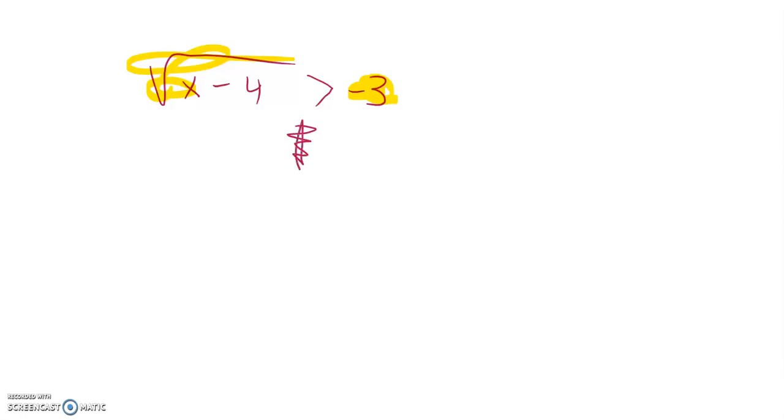Square root will always return a positive value. Positive numbers are greater than negative numbers. So it feels like anything works. As long as I could square root it and get a real answer it'll work.